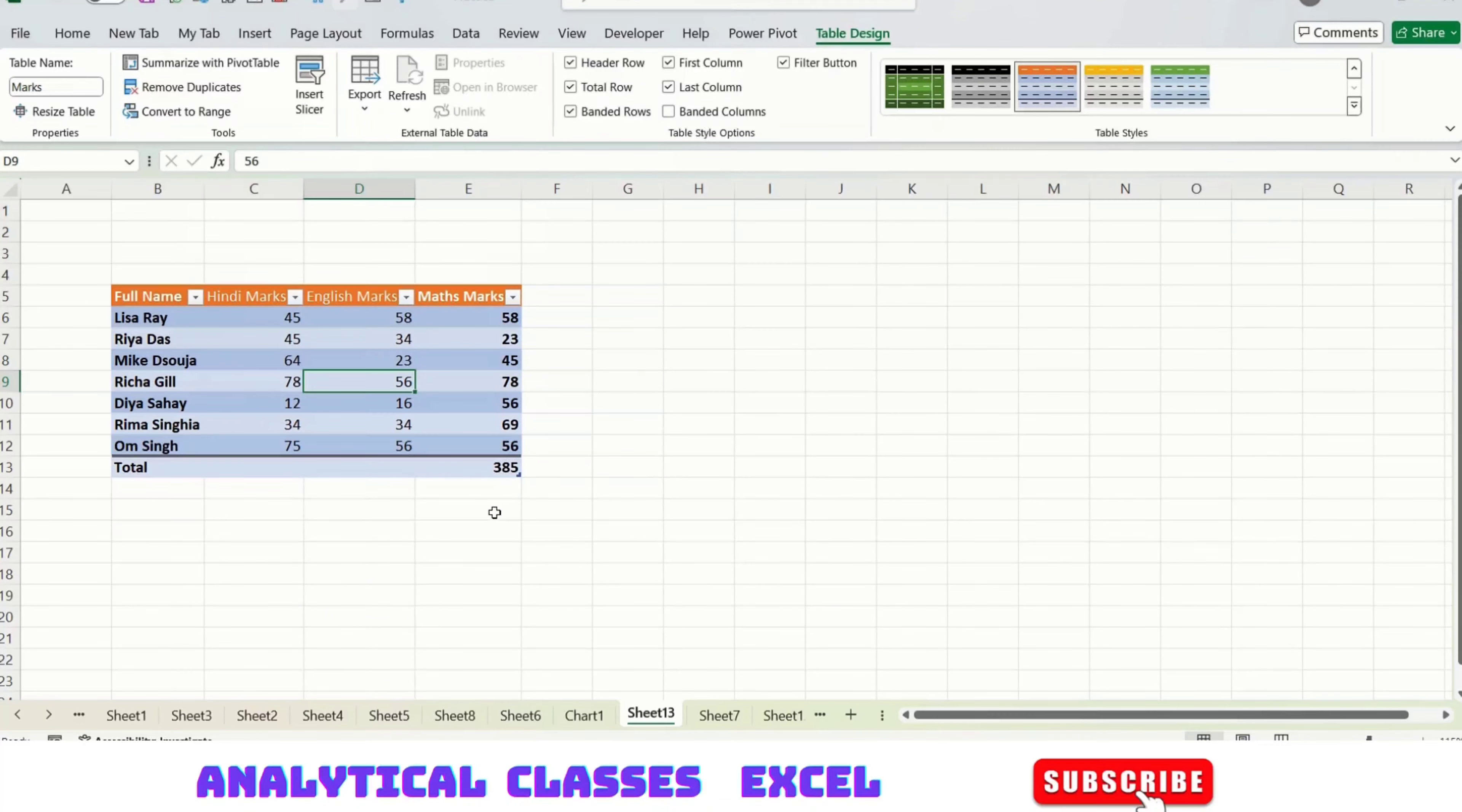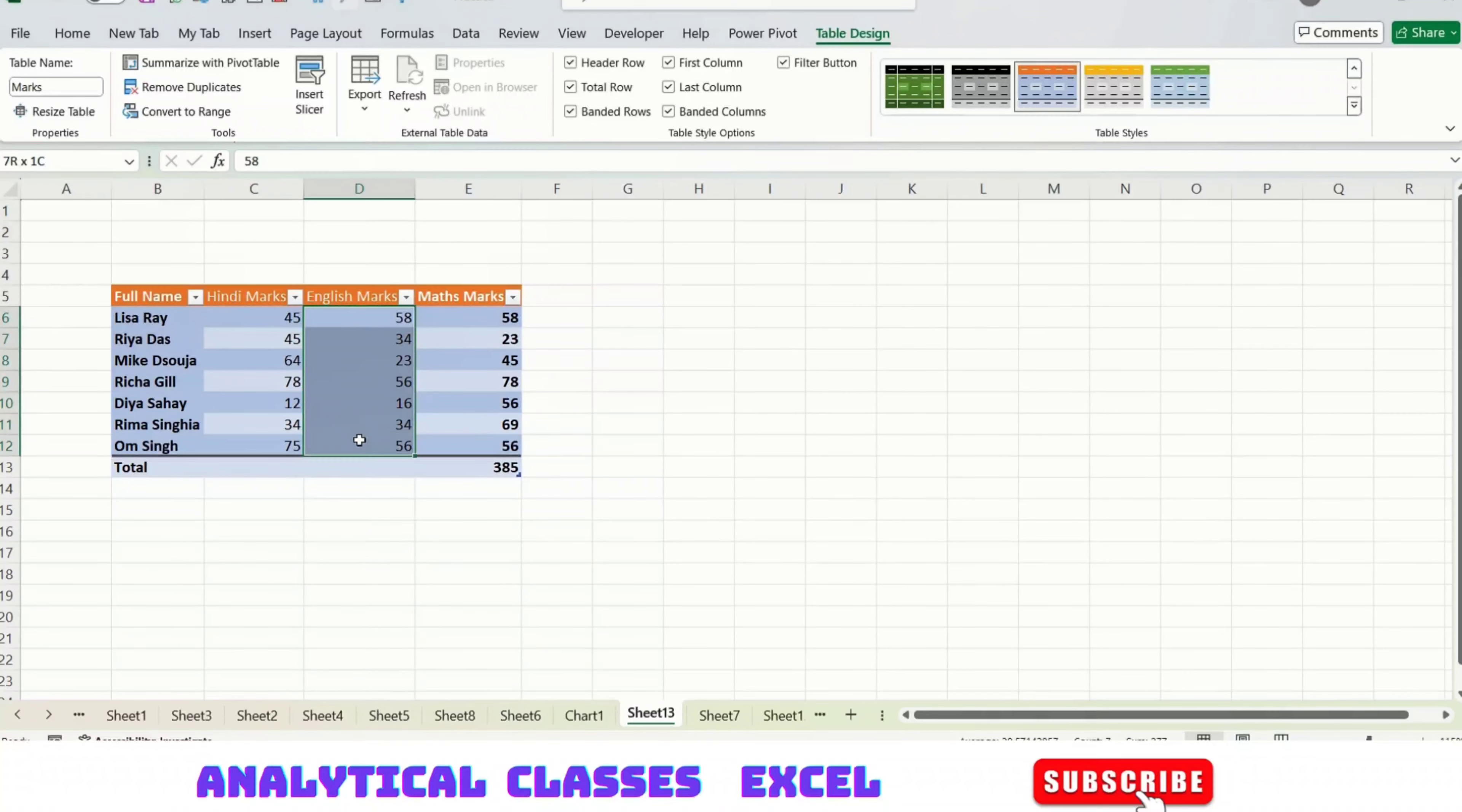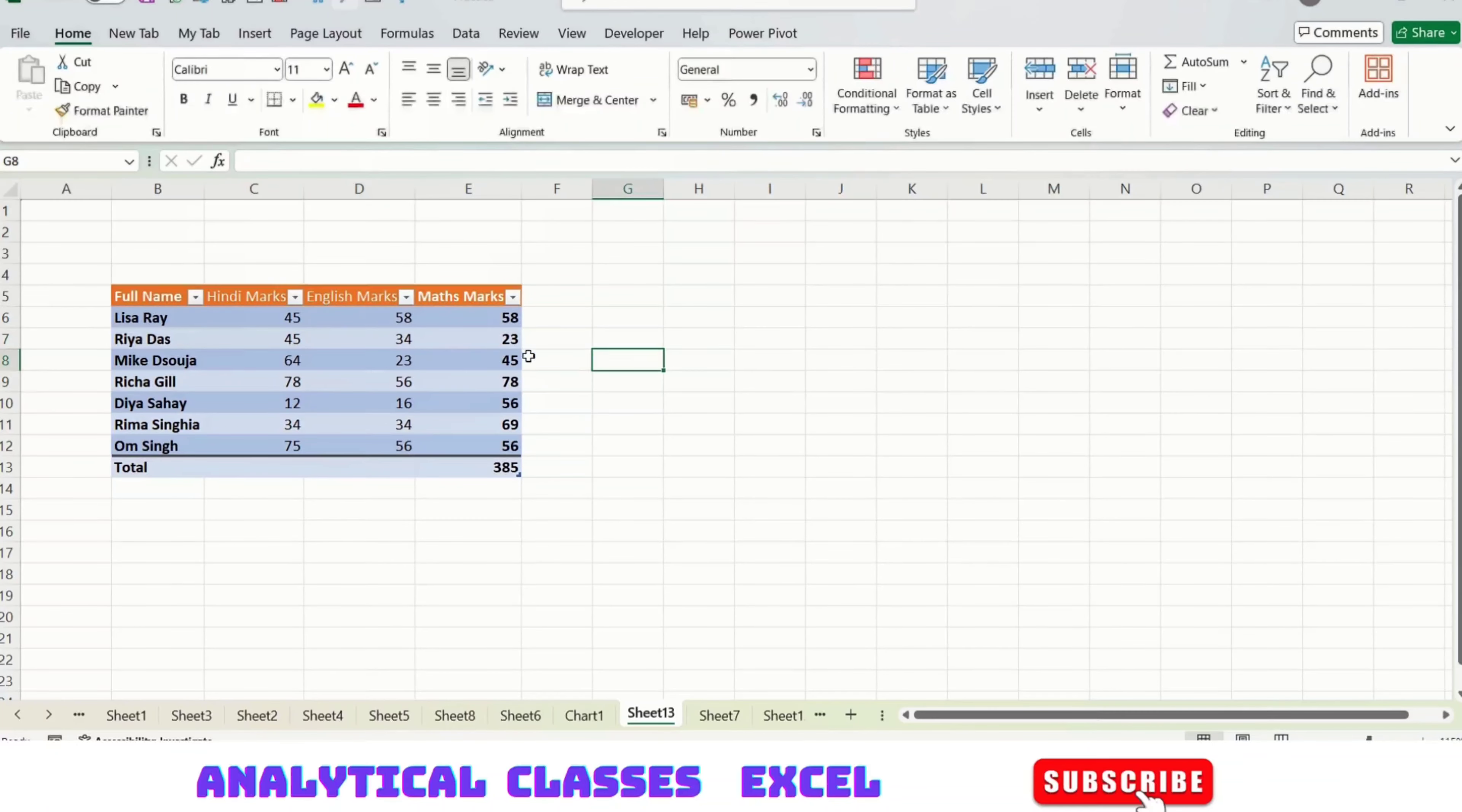Then Banded Columns—this is giving me a certain style in which certain columns are having that format. Unticking it will give me like this.